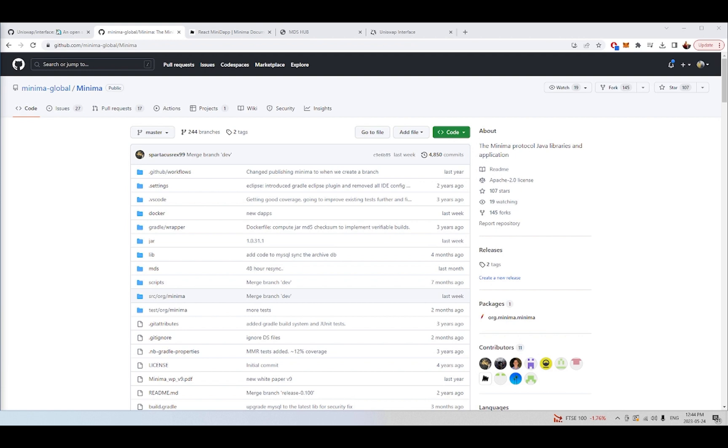With Minima, using the Minidapp system and the Minihub, we can actually get rid of that centralized aspect of the smart contract ecosystem that we're using, whether we're interacting with Minima blockchain applications, but indeed any blockchain applications, whether it be on Ethereum, Polygon, any EVM chain, Cardano, Solana, anything you like.